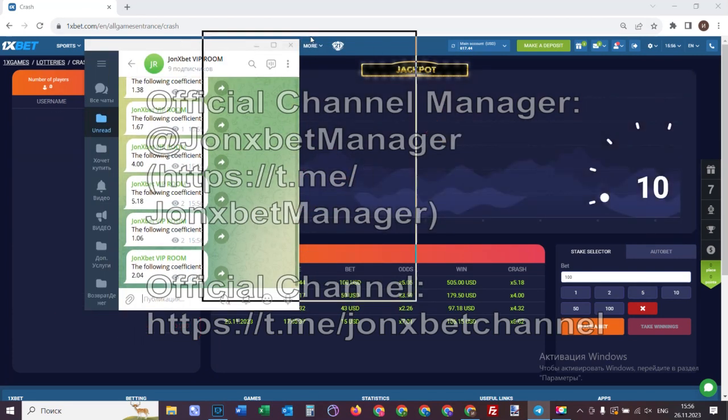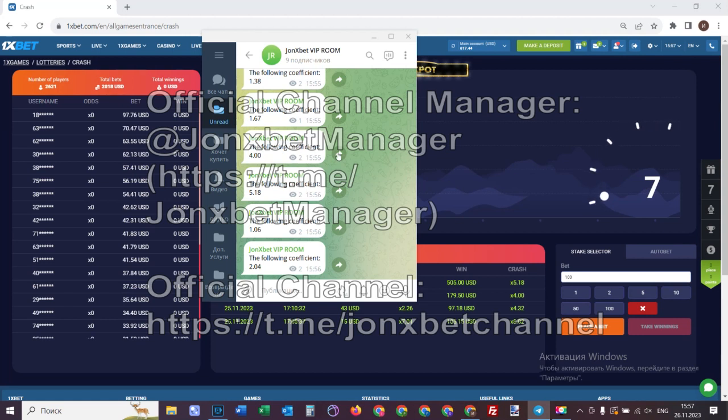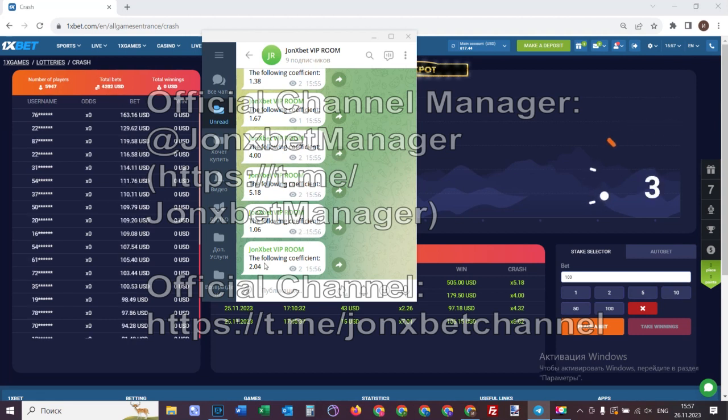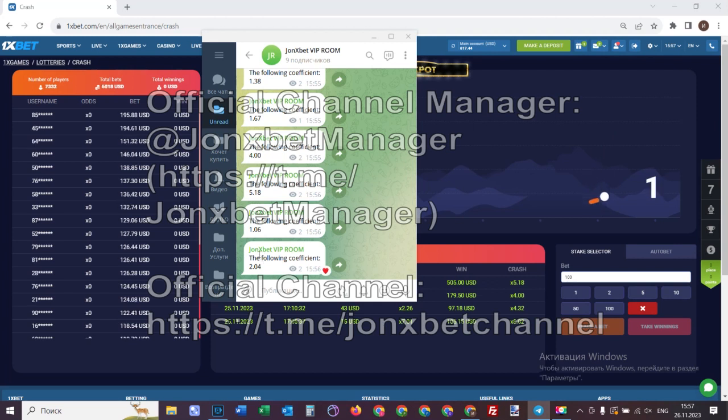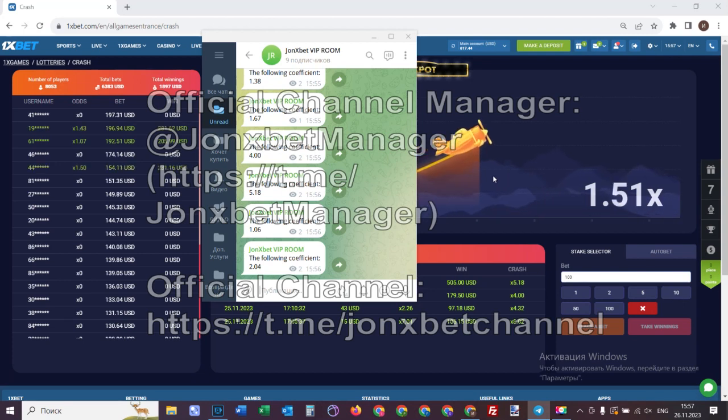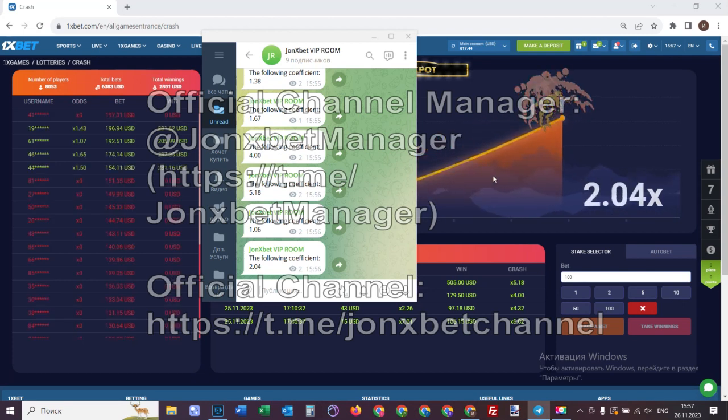Now I end this video. Subscribe to my Telegram channel, subscribe to YouTube channel. Goodbye my friends and good luck.